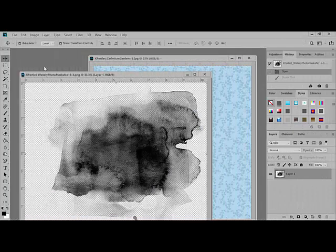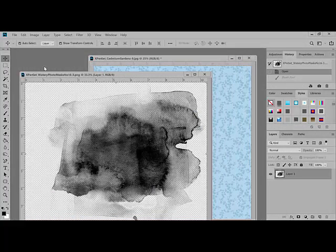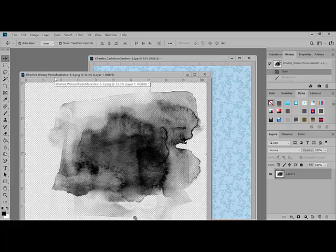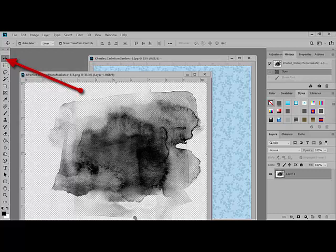To use the PNG version of the watery photo masks, begin by opening a piece of digital paper or a project that's already in progress and a mask in Photoshop or Photoshop Elements. Get the Move tool, which is the first tool at the top of the tools bin, and drag the mask onto your background paper.